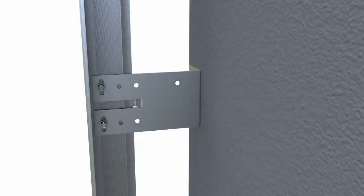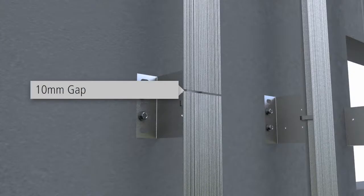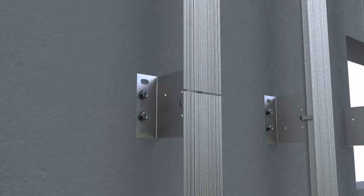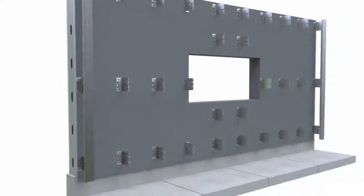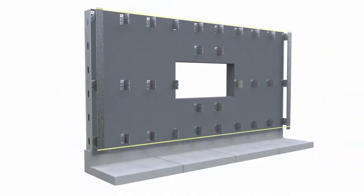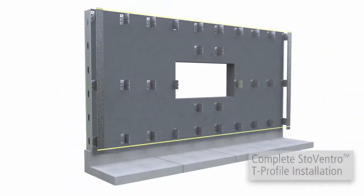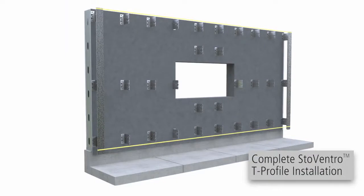Leave a 10mm gap in any joints in T-profiles. Install the first and last T-profiles on each facade plane and using a horizontal reference line, align the remaining profiles between.